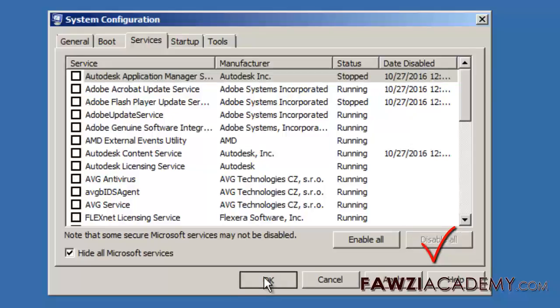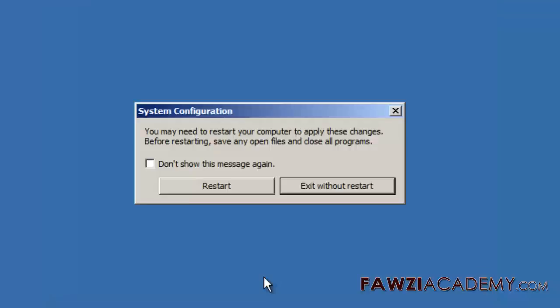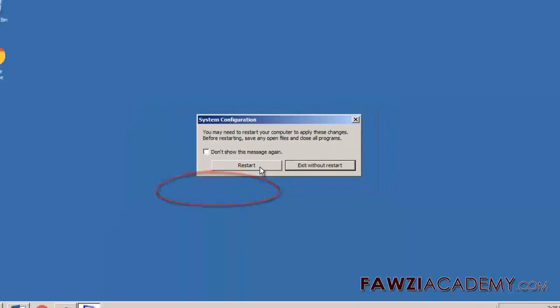Click disable all and then click OK. When you are prompted, click restart.